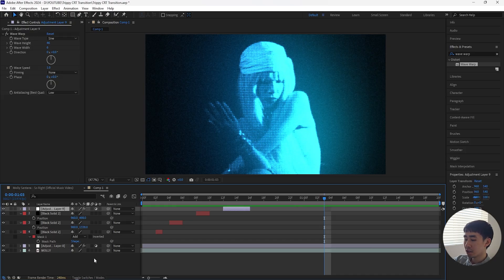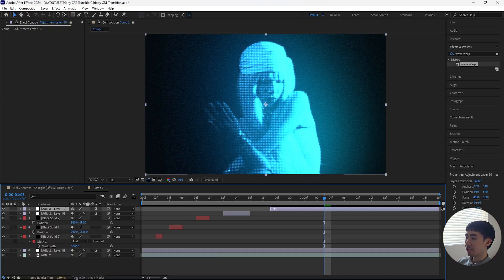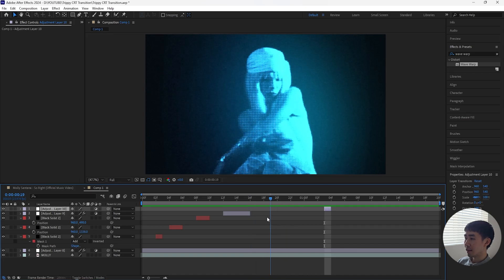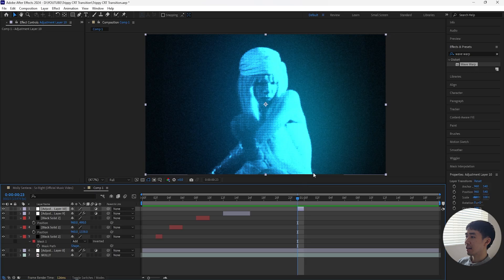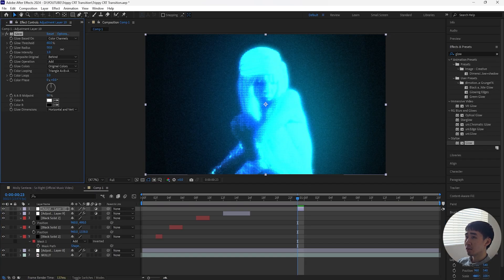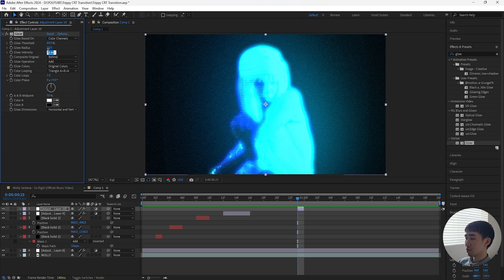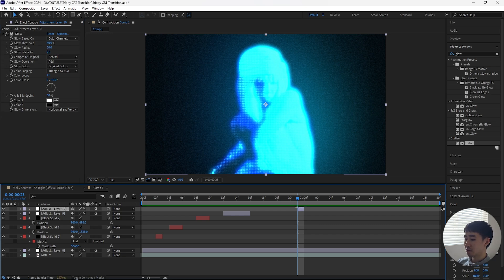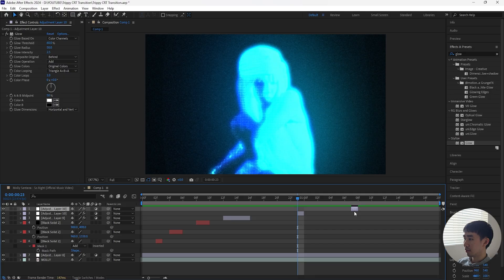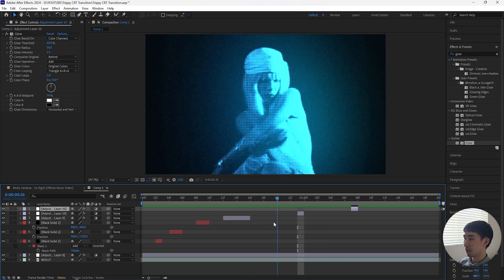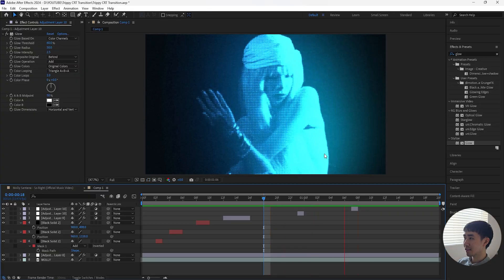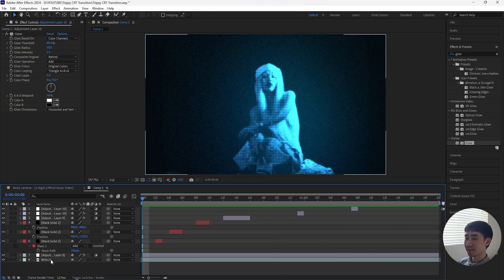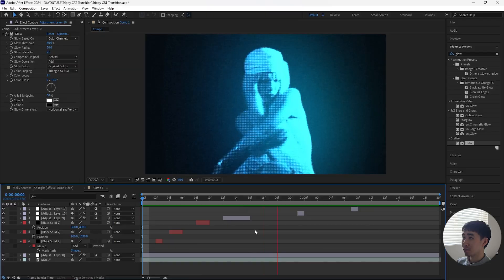Then let's add one more effect. Create another adjustment layer, make this layer one frame, and start it a few frames ahead of the last adjustment layer. Add a glow, increase the glow radius to 50, and increase the glow intensity to 2.5. Then duplicate this layer once and bring it forward a few frames to a random spot — that gives us sort of that light flash effect.